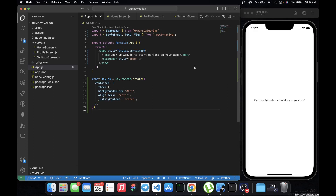Welcome back to the channel. In today's video we are going to learn how to add bottom tab navigation to our React Native Expo application. You'll notice there are some tabs at the bottom that when you press on them they route to a different screen. If that sounds interesting, go ahead and like this video.